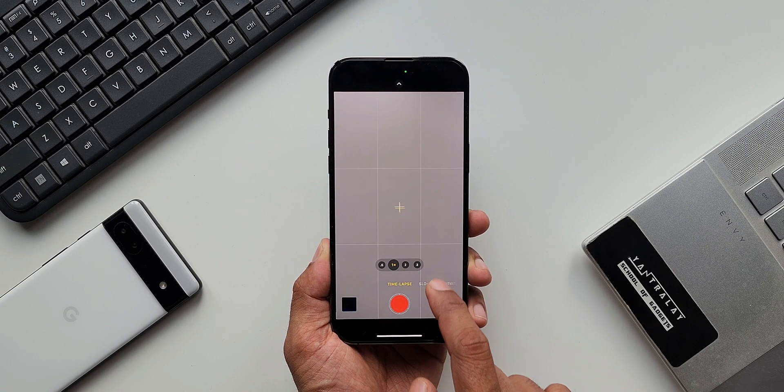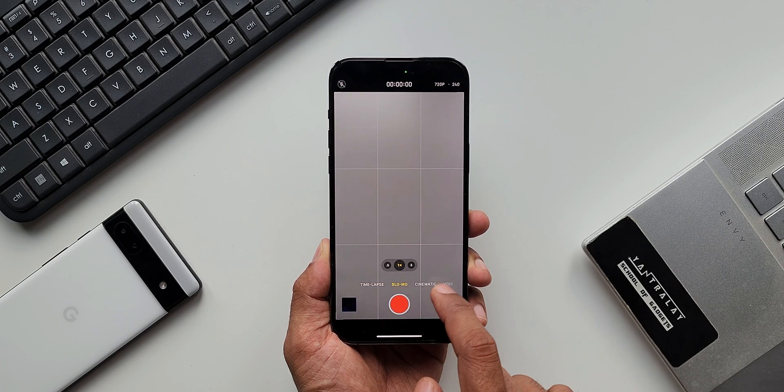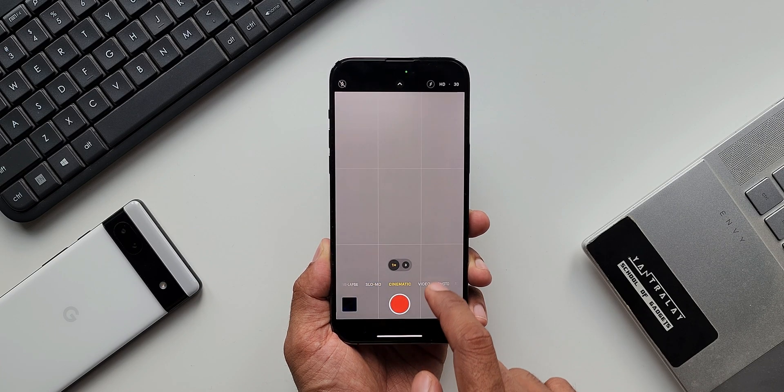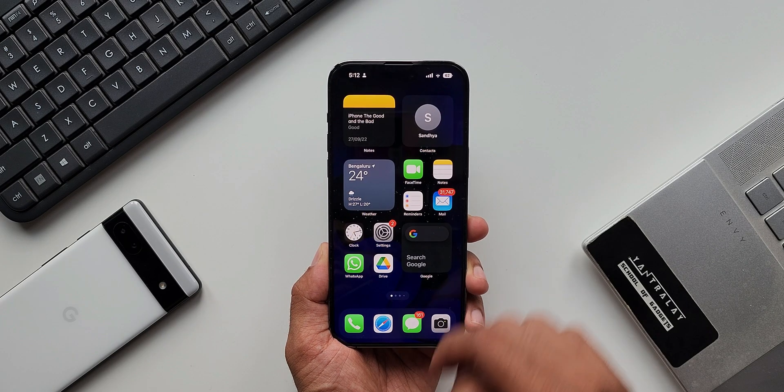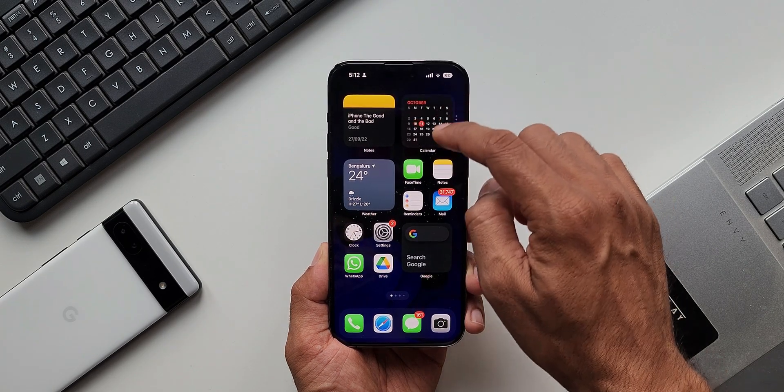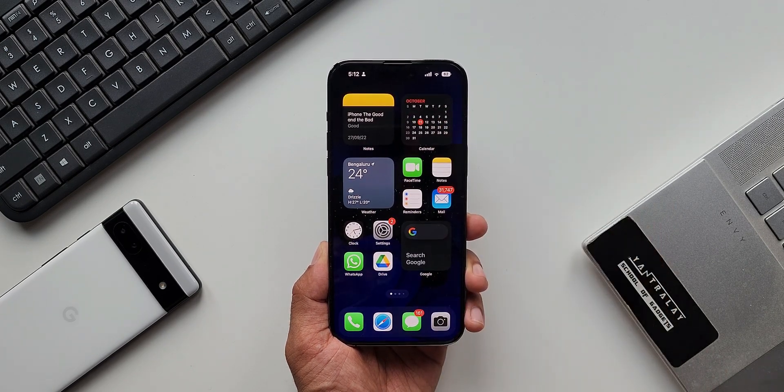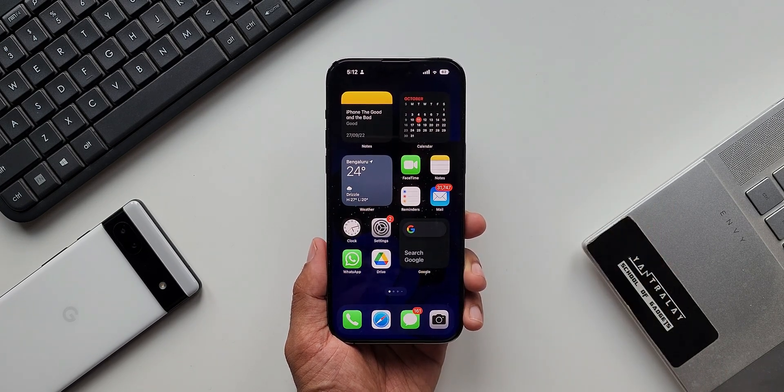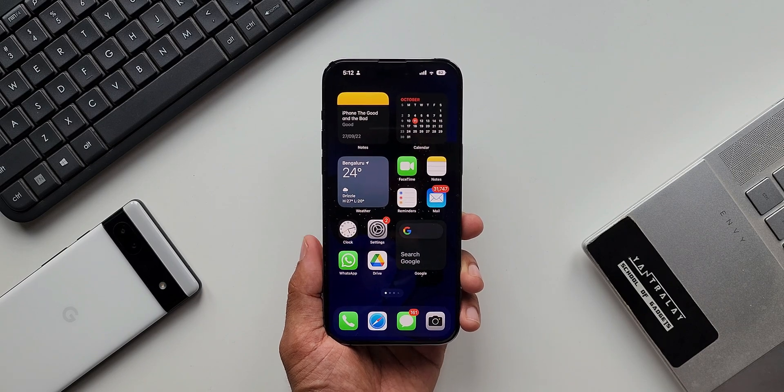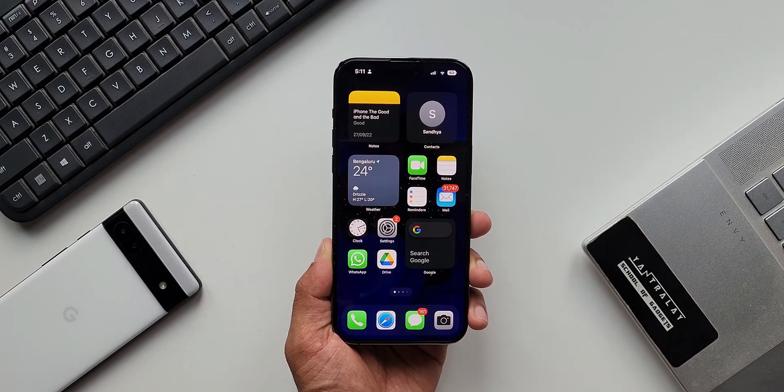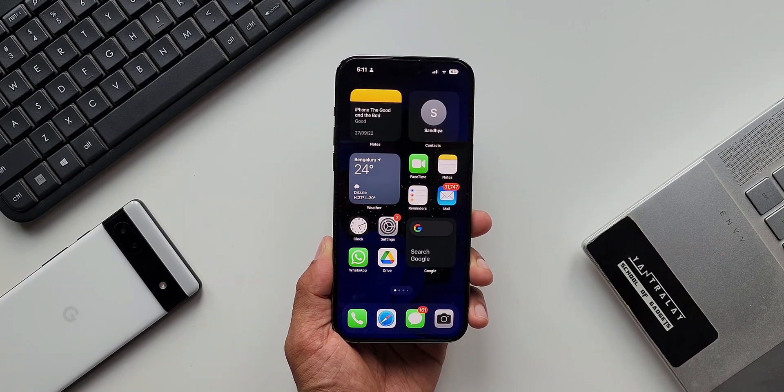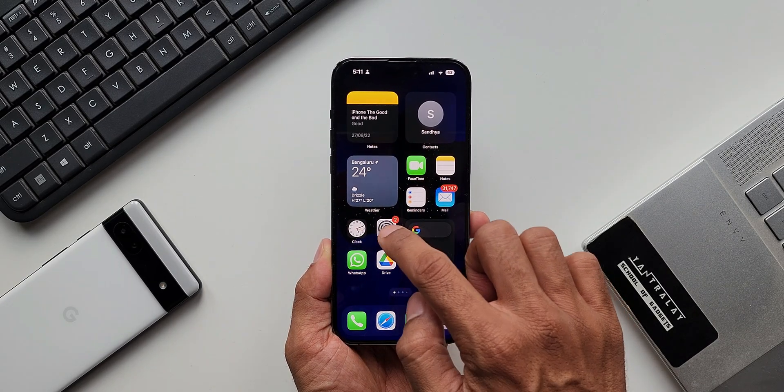Since I do not have the previous versions of the iPhones, I do not have that information. So let me know in the comment section. And if you are one of those 14 Pro or 14 Pro Max users, be sure to check the update. Just go to the Settings, tap on General.